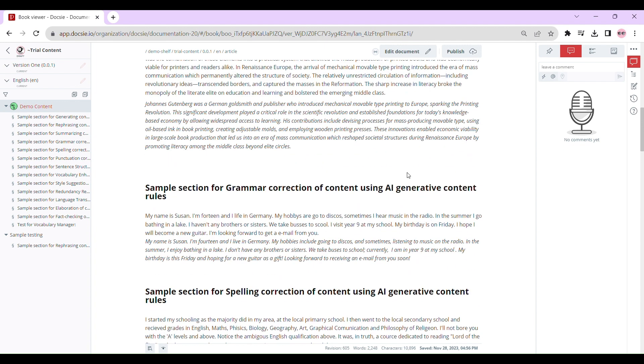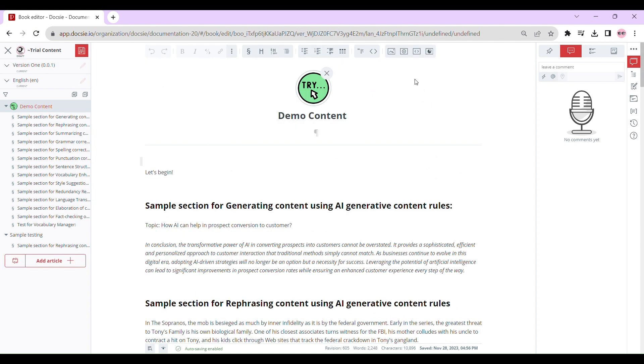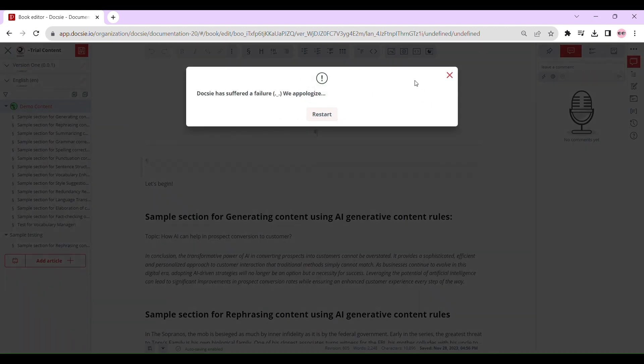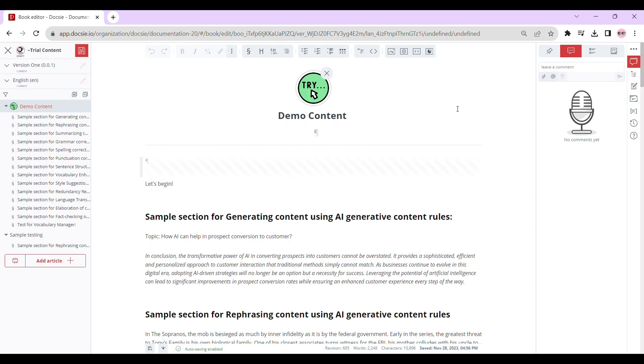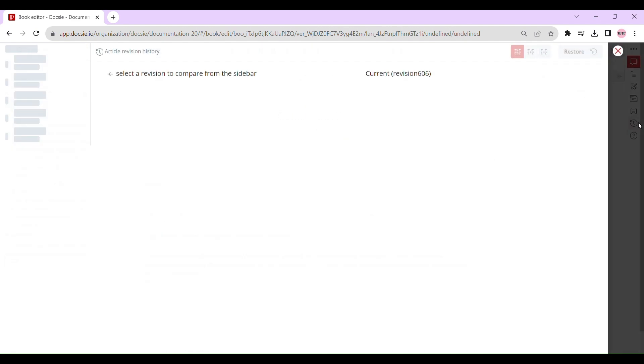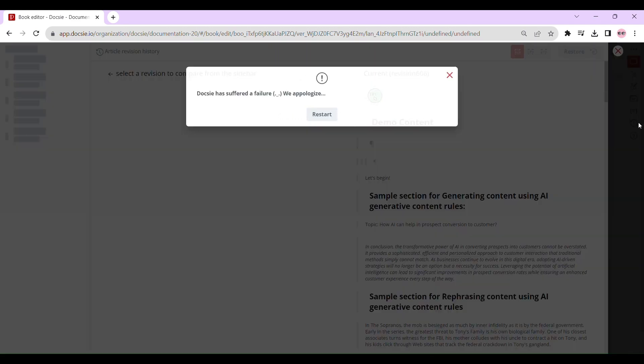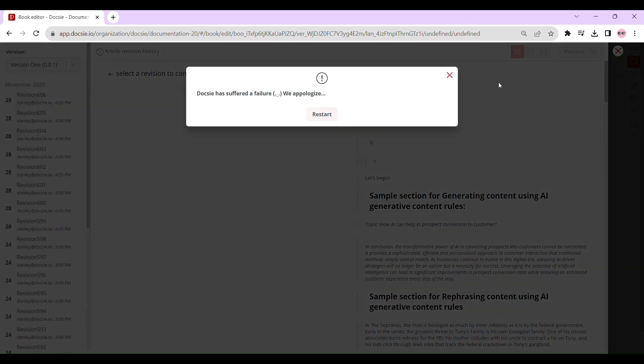Hit Edit Document to unleash your editing powers. Spot that snazzy rewinding clock icon in the right sidebar? Click it to unveil the article revision history. Go ahead, give it a whirl.